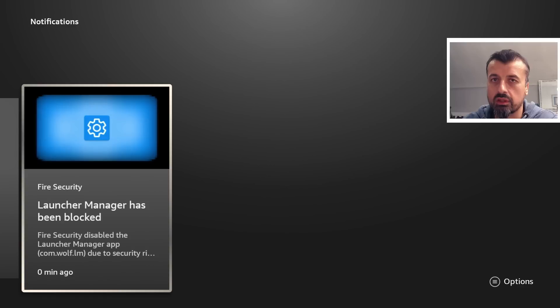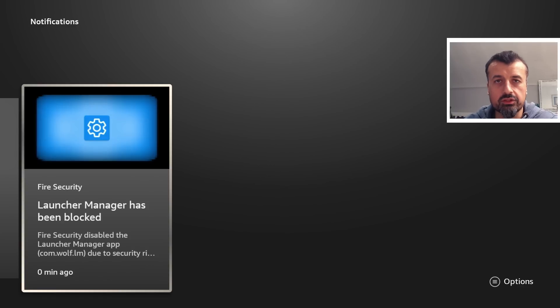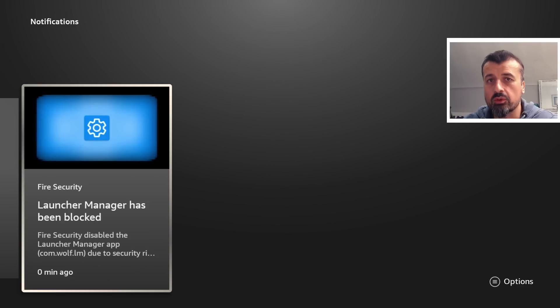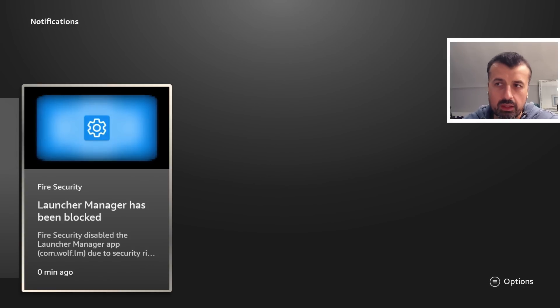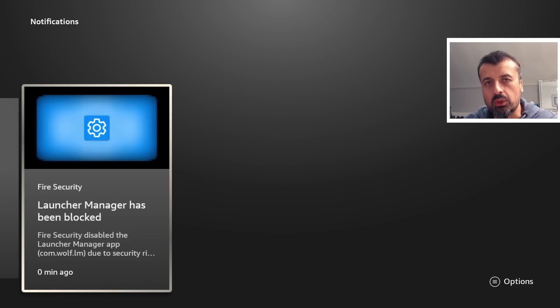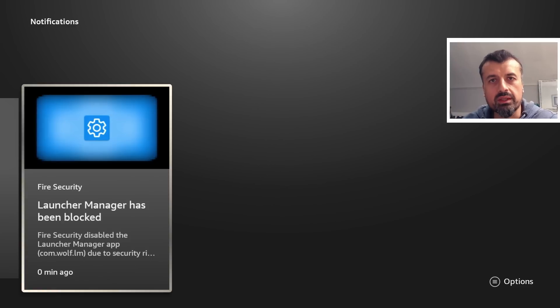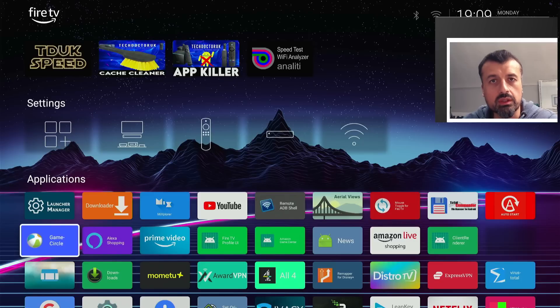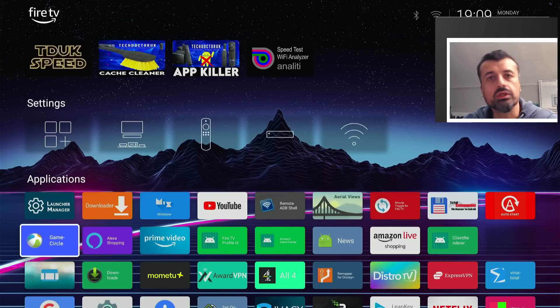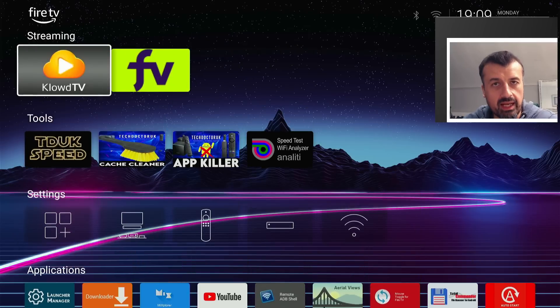When I saw this, this is something we've been fearing for a very long time - where Amazon has that complete control that whenever they feel like it they can just say we don't want you to have this application on your device. In this case, obviously because with Launcher Manager you can change the default launcher, and when you change the launcher you stop seeing Amazon adverts.